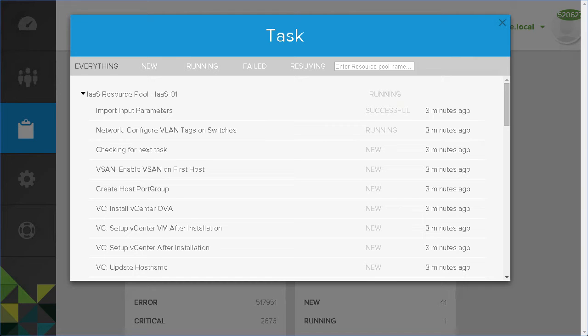EVO SDDC Manager enables vSAN, and then creates and applies vSAN policies.